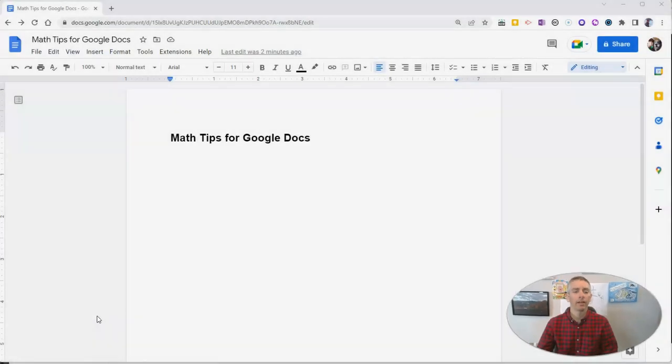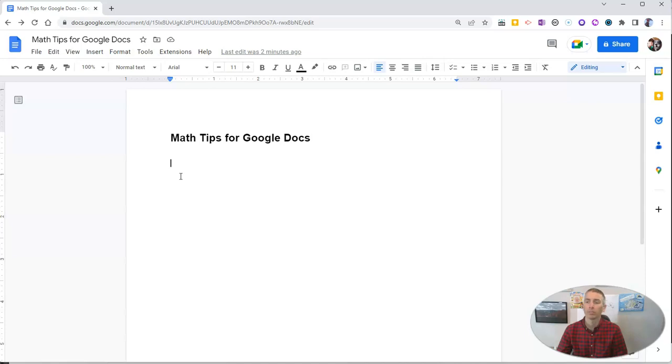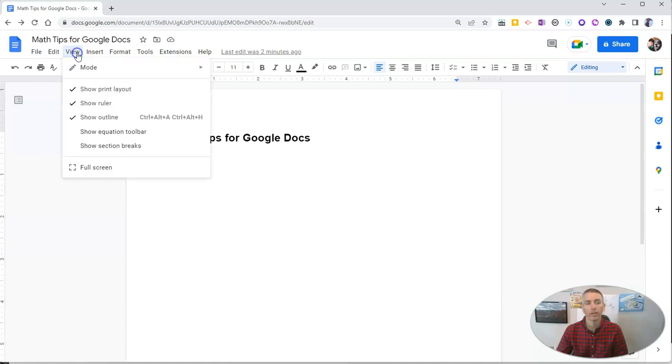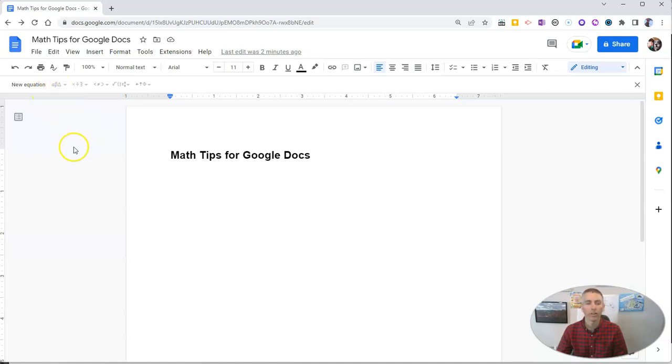Let's go ahead and take a look at my sample Google document that says Math Tips for Google Docs. The first tip I want to show you is in the View menu where we can show the equation toolbar and have that turned on and readily accessible to us at any time.